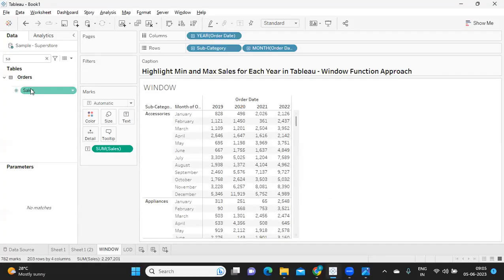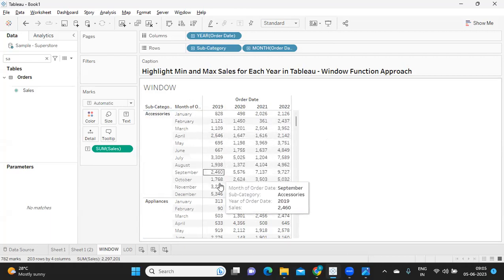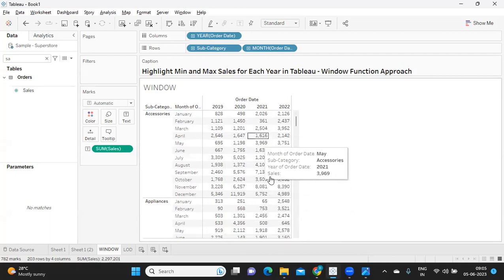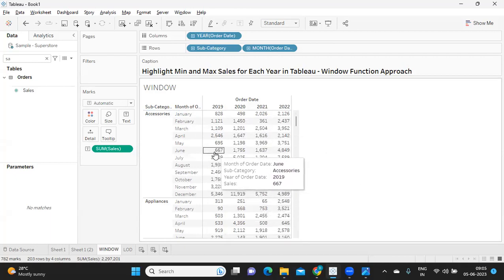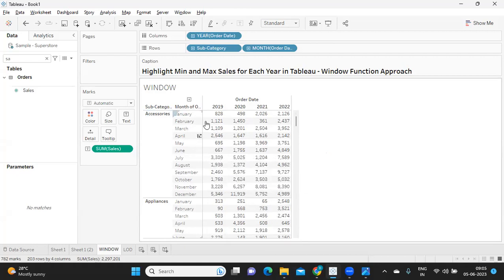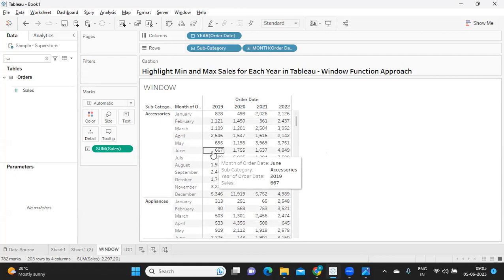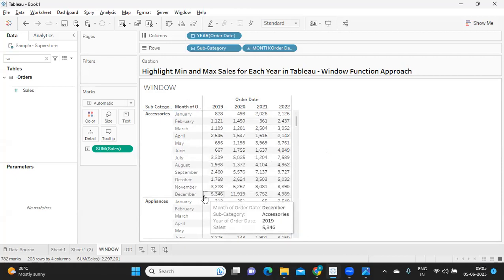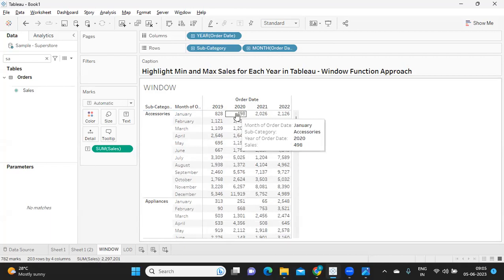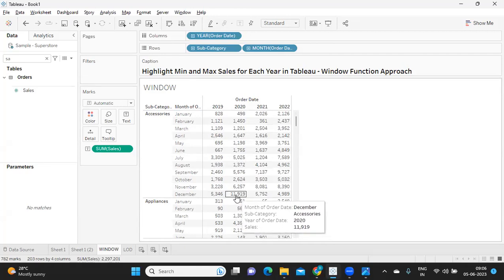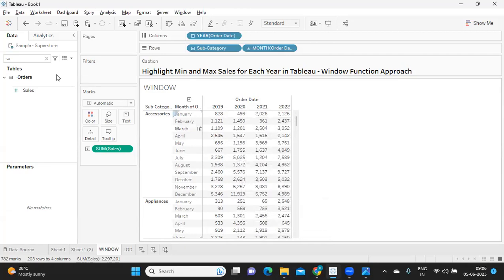As per the requirement, I've created a basic view here where I have sales for my subcategory item for each month. Now in this I want to highlight where my minimum sales are. For example, for accessories in 2019 we have minimum sales at June and maximum is at December. Likewise in 2020, somewhere here 498 is the minimum value and 11,000 is the maximum value, and I want to highlight this.